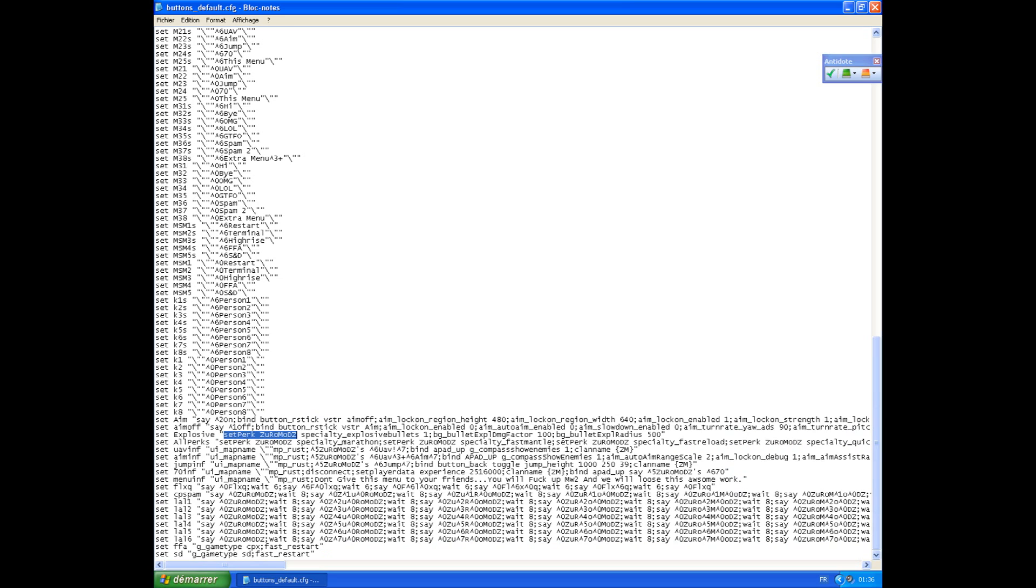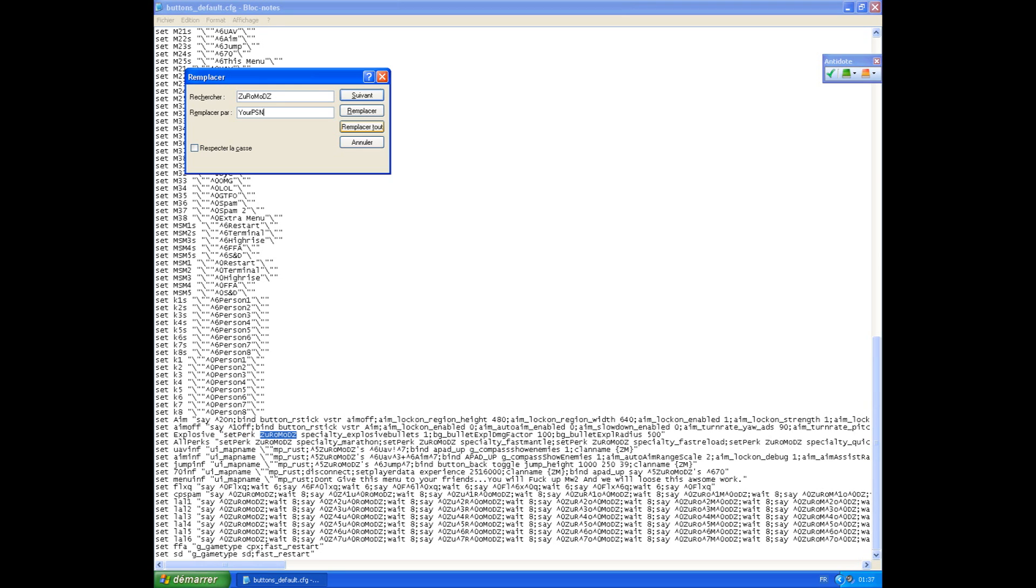Like I said earlier, for any function like explosive bullets, you can change it to your name. Click CTRL plus H, enter 'zero mod' in the search field, put your PSN in replace, and click replace all. This will replace all instances of 'zero mod' with your PSN.